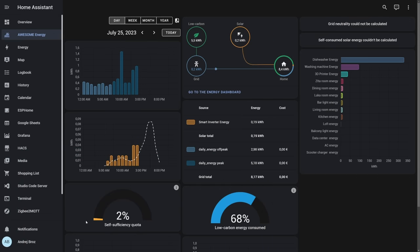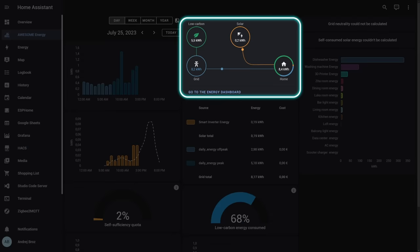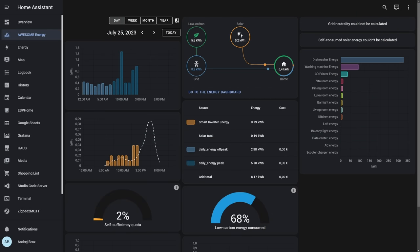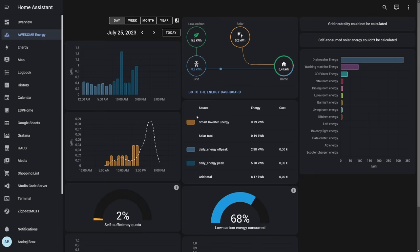Next we have information about the solar power production, of course if you have solar panels. And this graph also shows you the expected or simulated or forecasted solar production. Next we have self-sufficiency quota. This one tells you how much of the overall total power consumed we are producing via the solar panels.